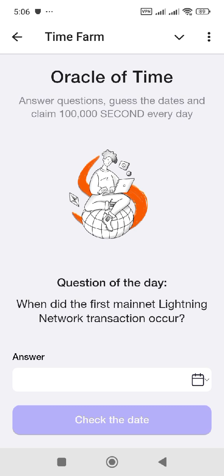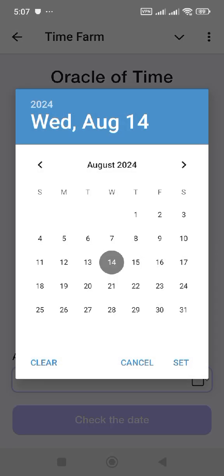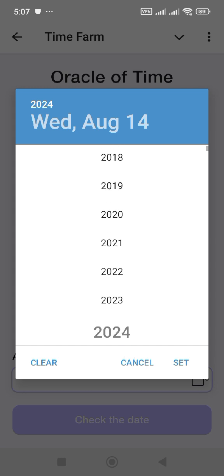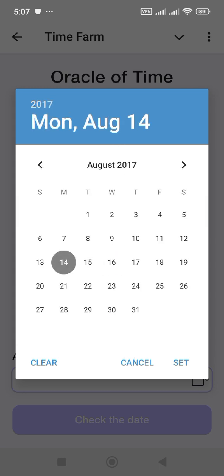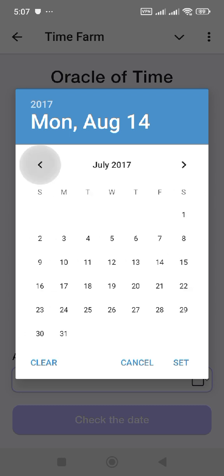When did the first mainnet Lightning Network transaction occur? I will give you the exact date for this question of the day. Just click on this one, go to the year 2017, click on that and select May 2017.